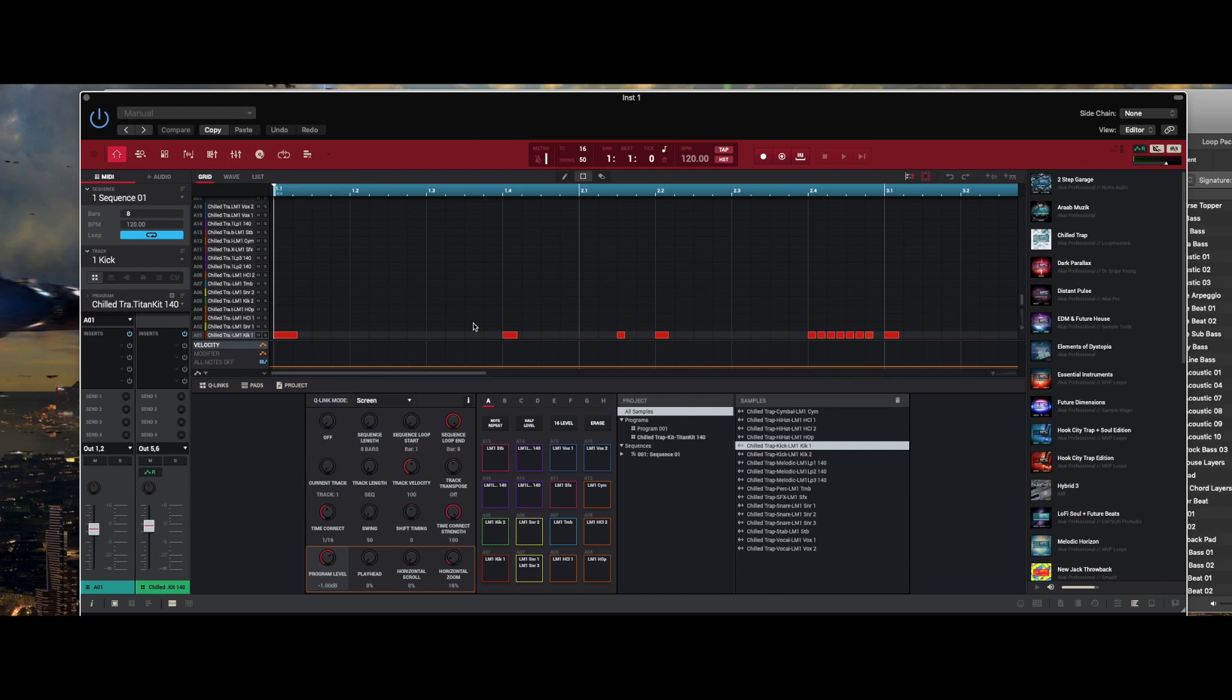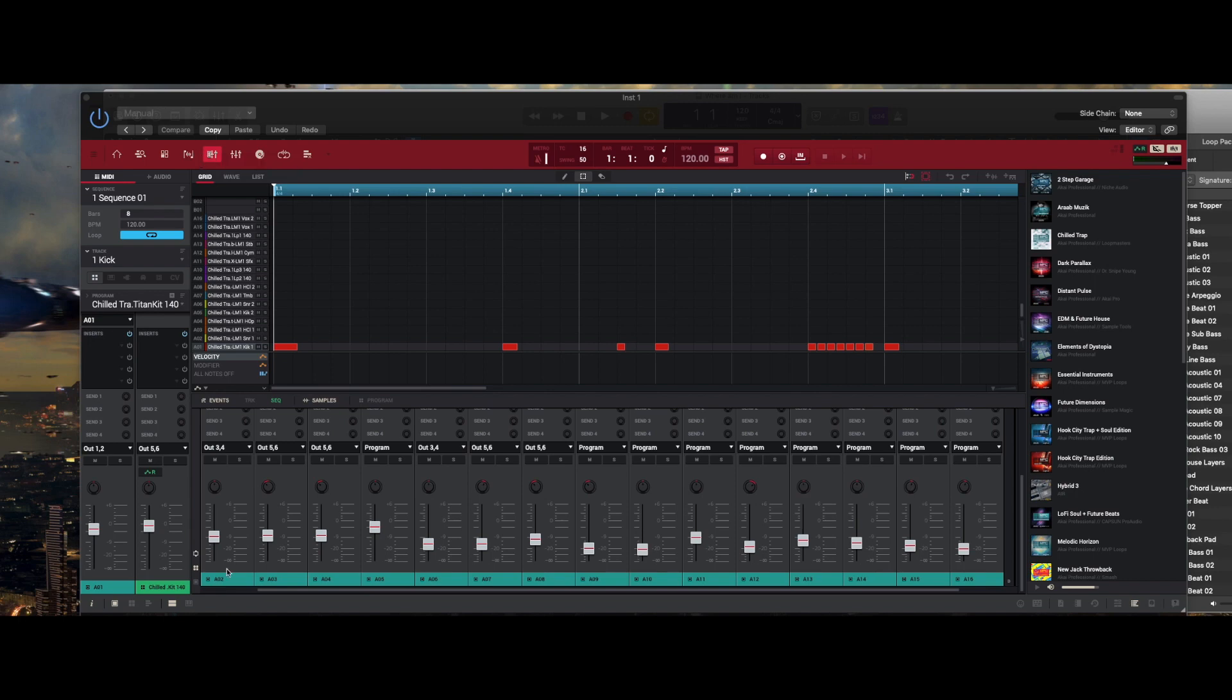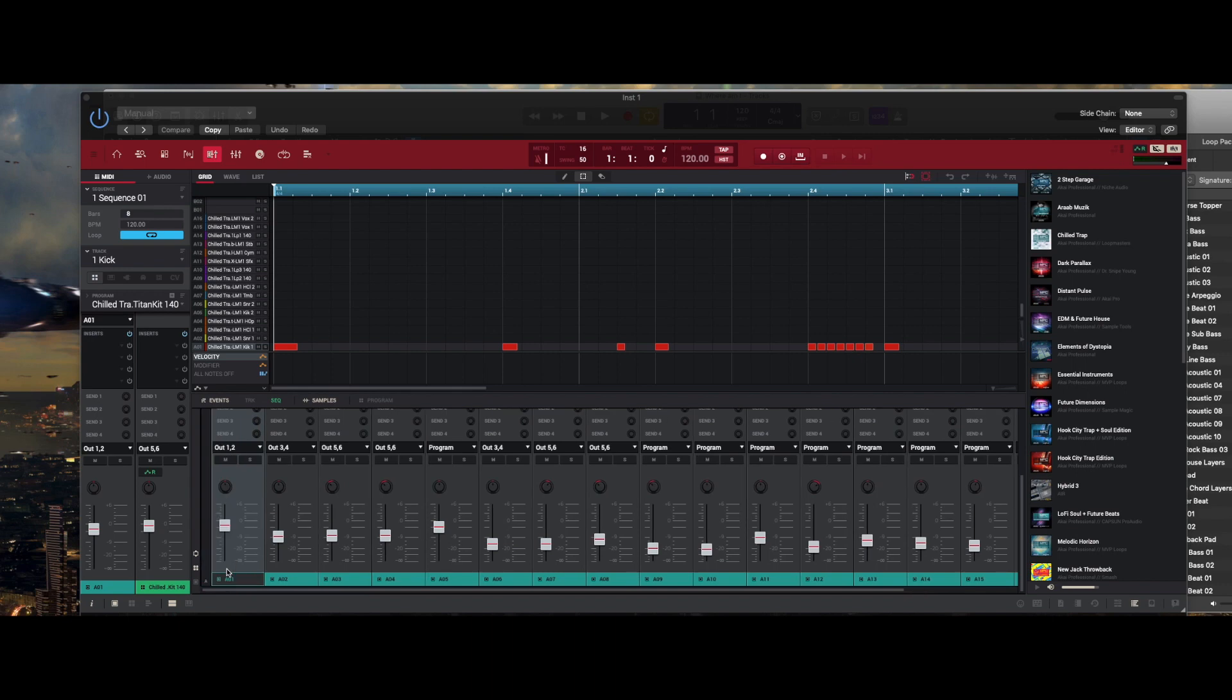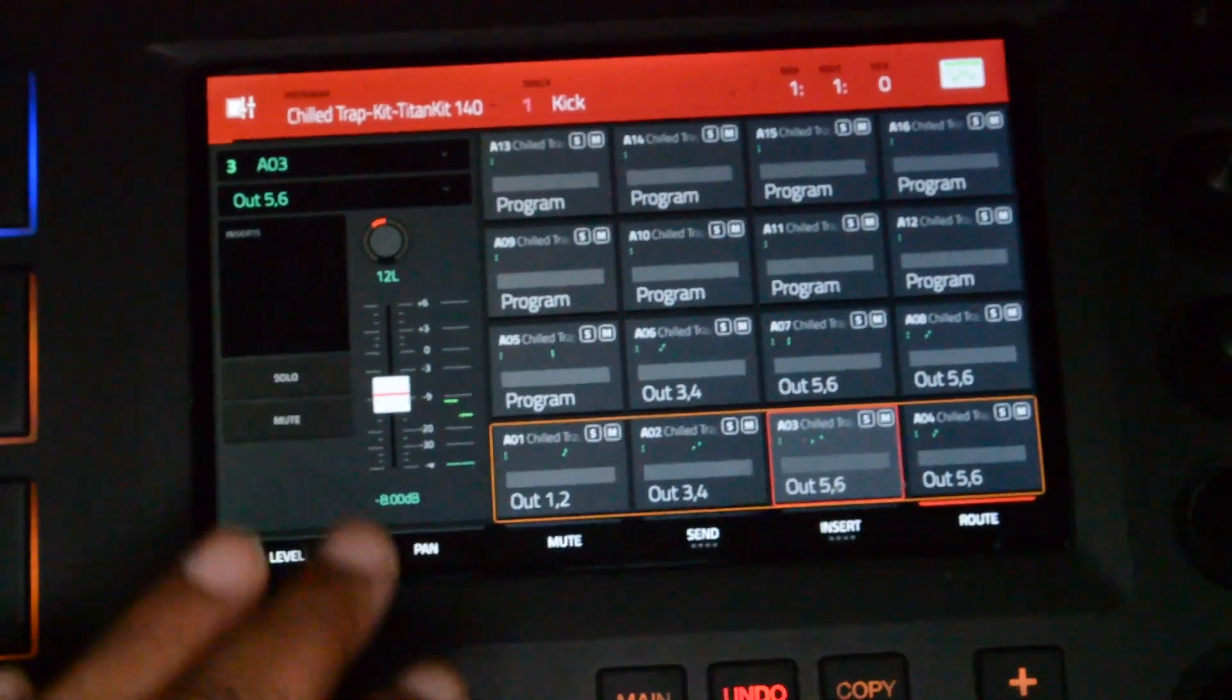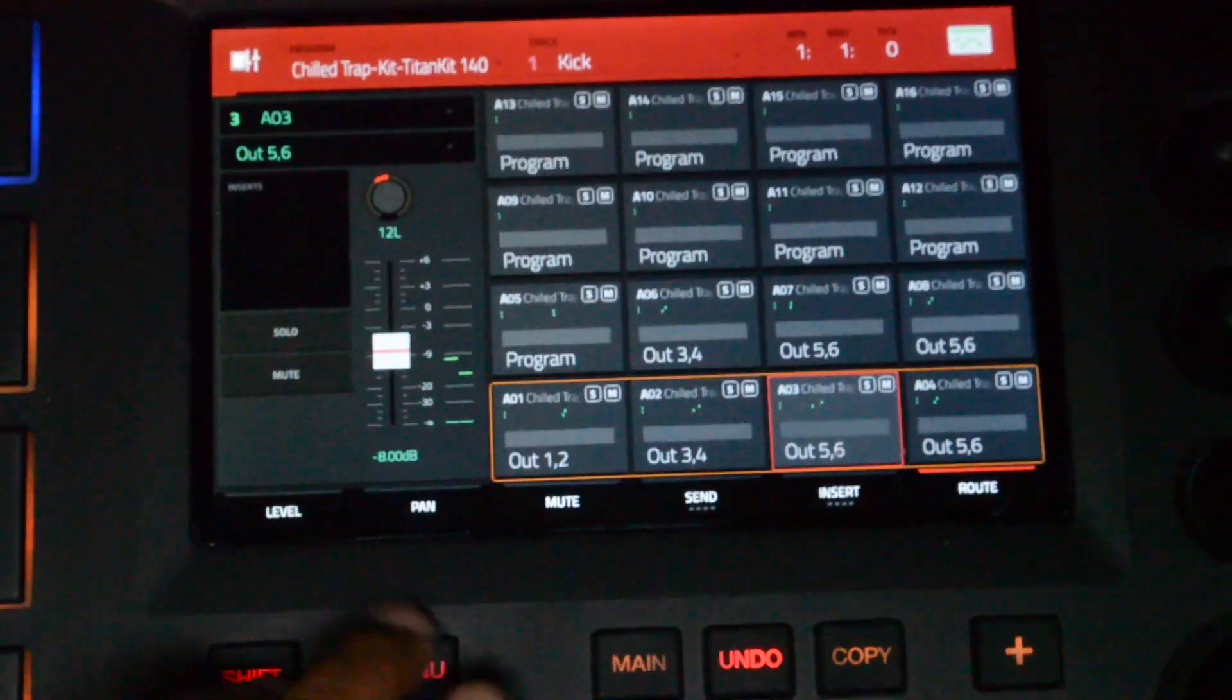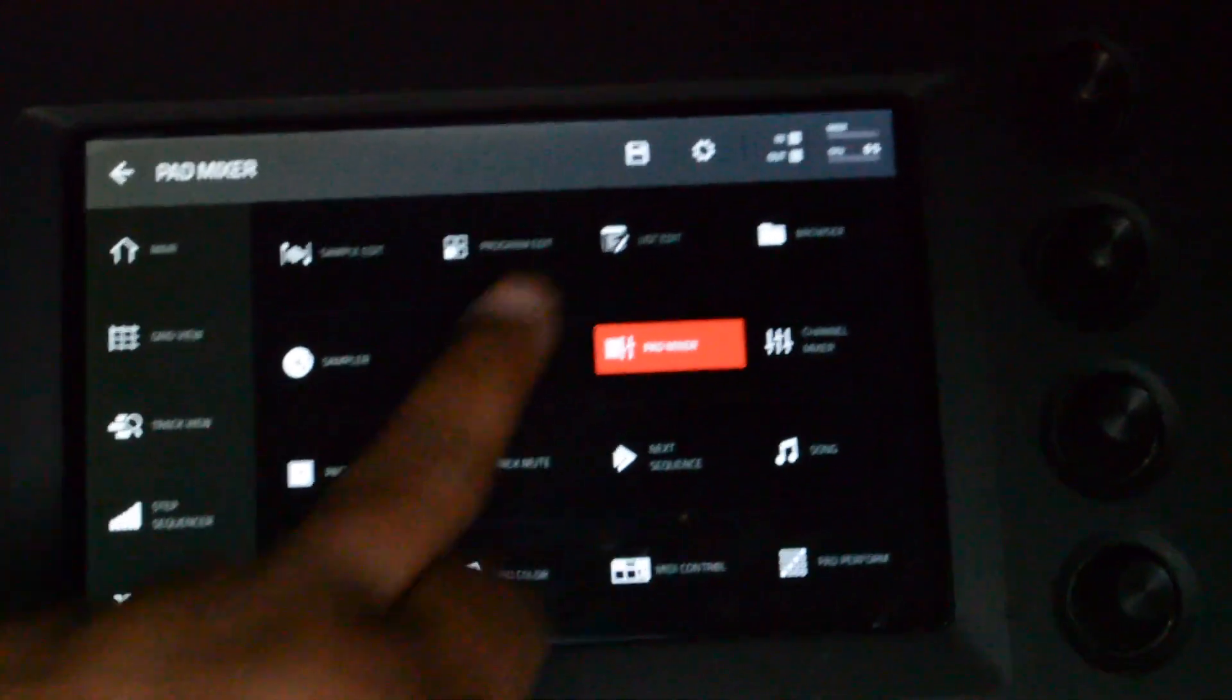You can pretty much add effects, do the normal stuff that you want to do with your drums inside Logic without brain damage. I didn't have to bounce anything out. The other thing that you want to do is I use the pad mixer to assign my outputs because it's just a little bit easier.